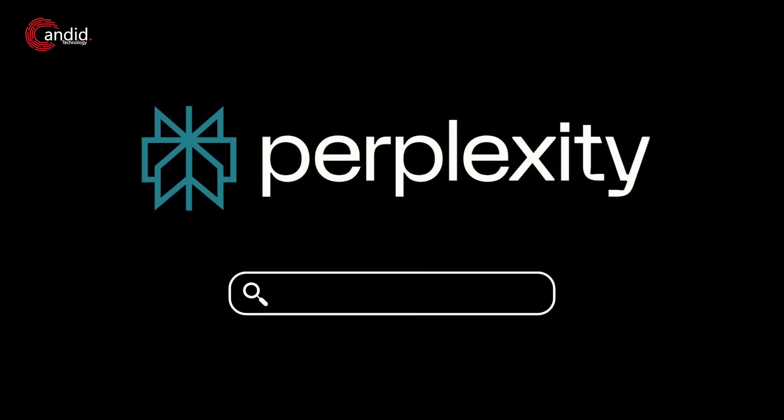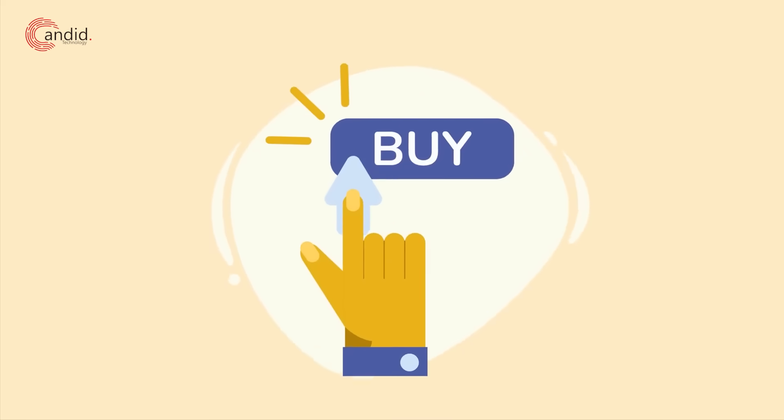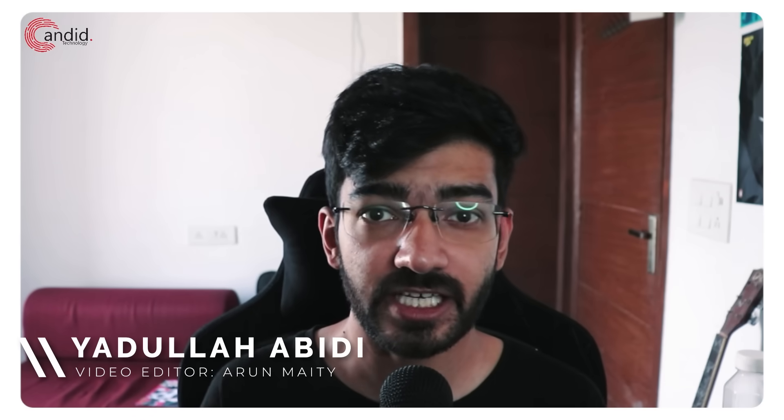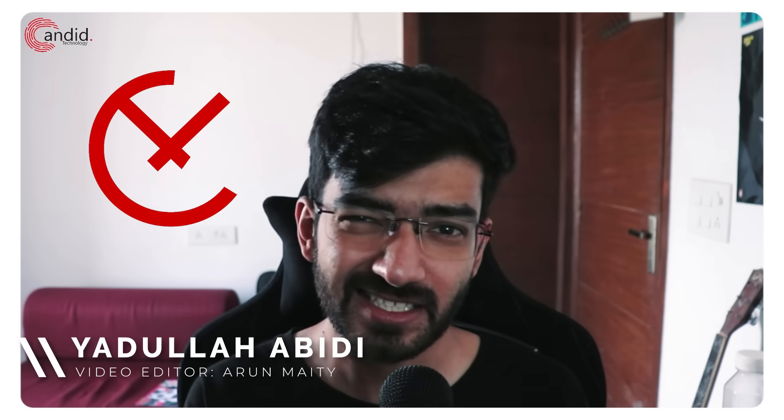Perplexity is one of those AI tools where the subscription can really pay off its cost. My name is Yadulla, you're watching Candida Technology, and in this video we're talking about how you can cancel a Perplexity subscription in case it's not working out the way you want.